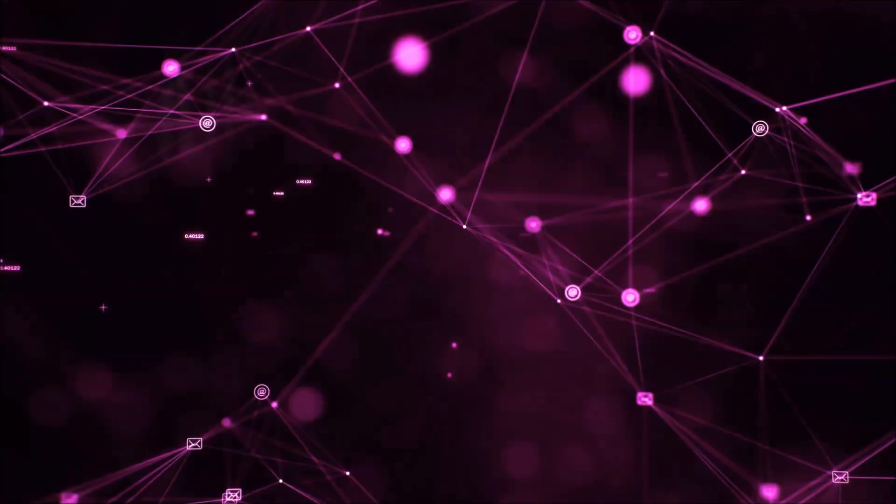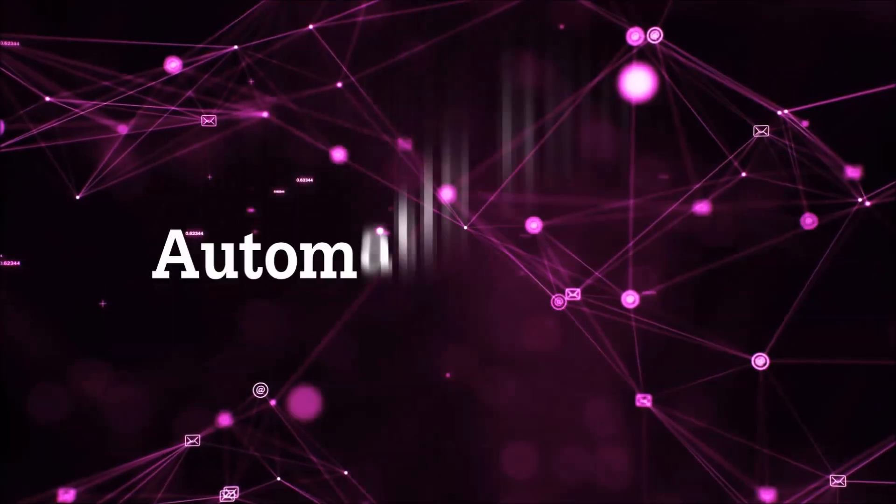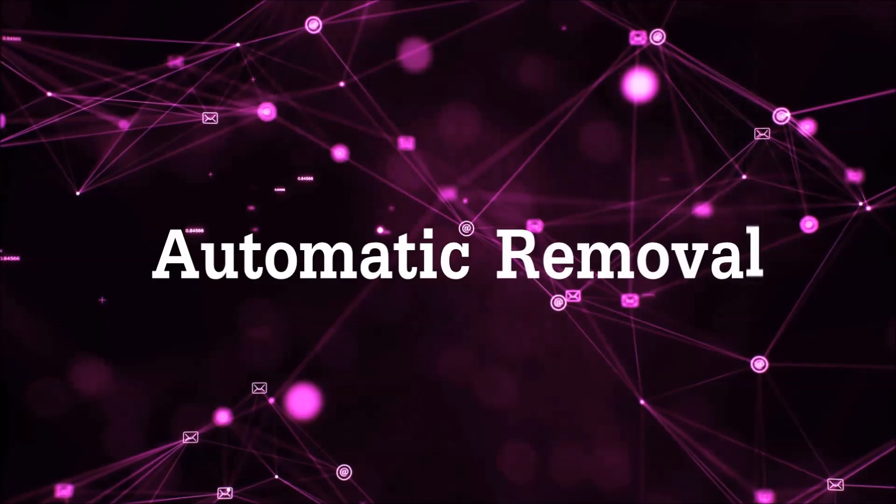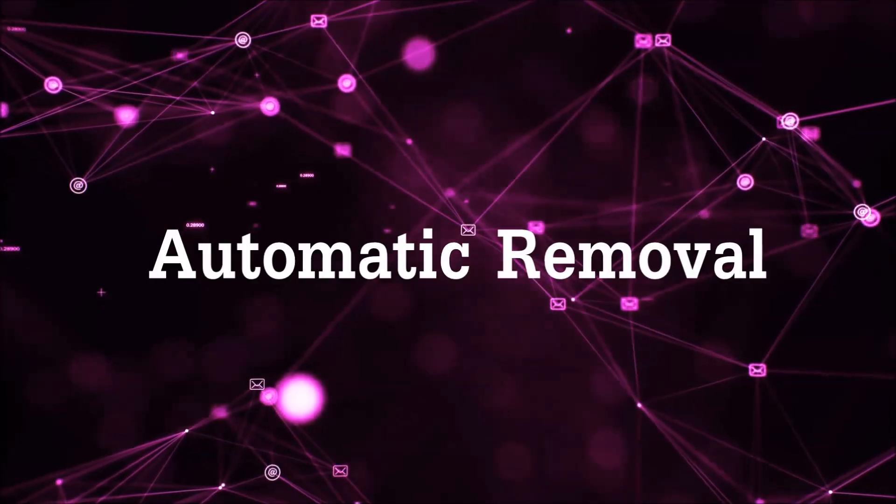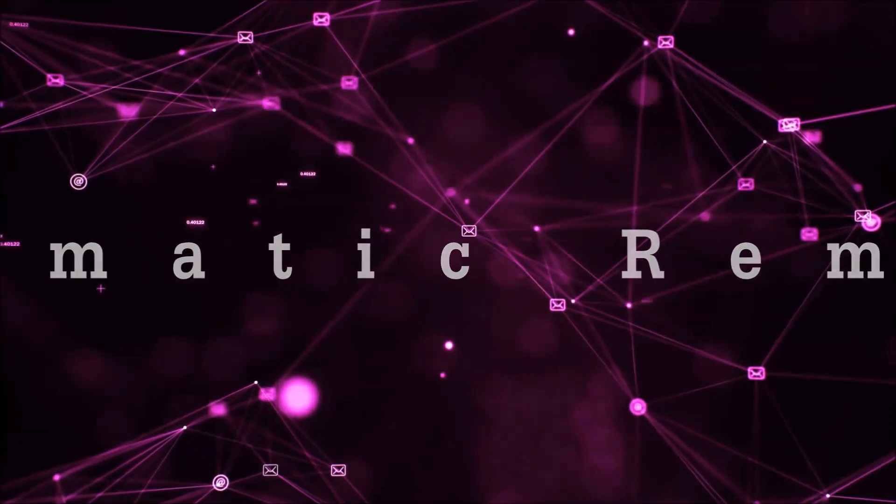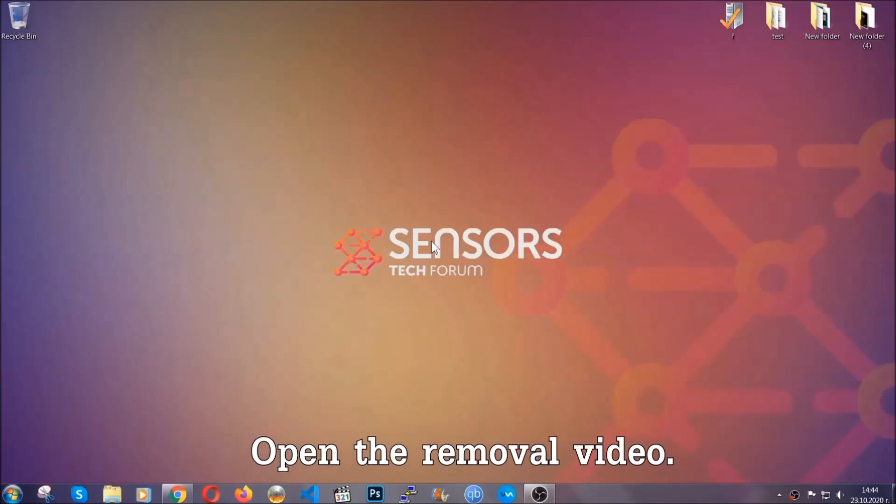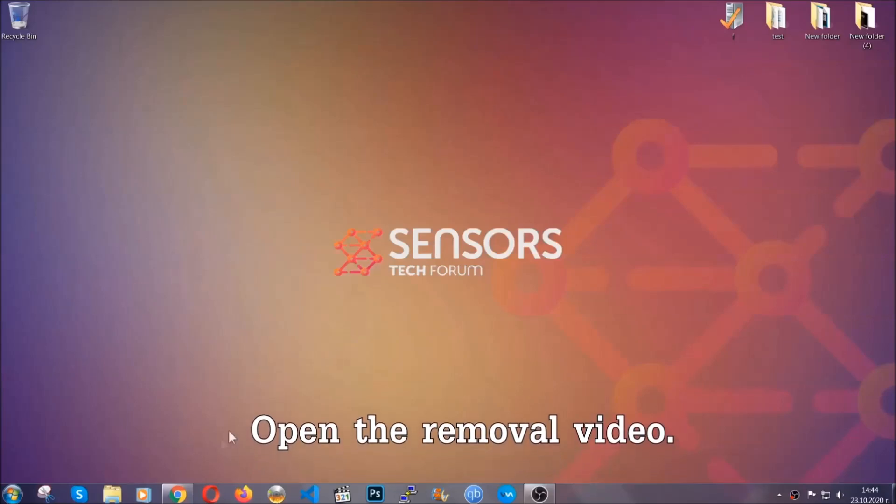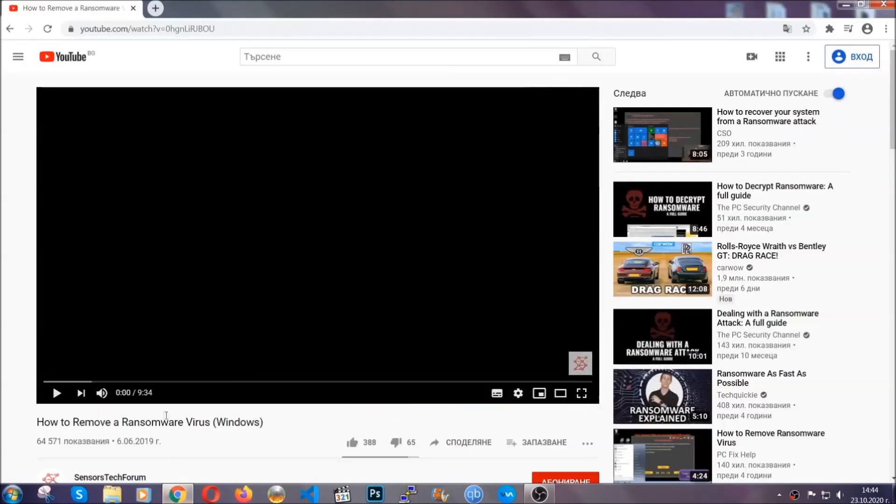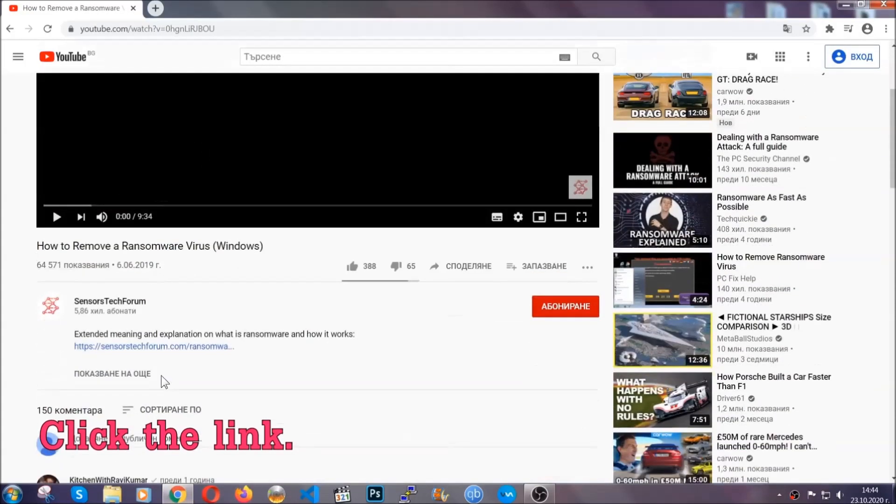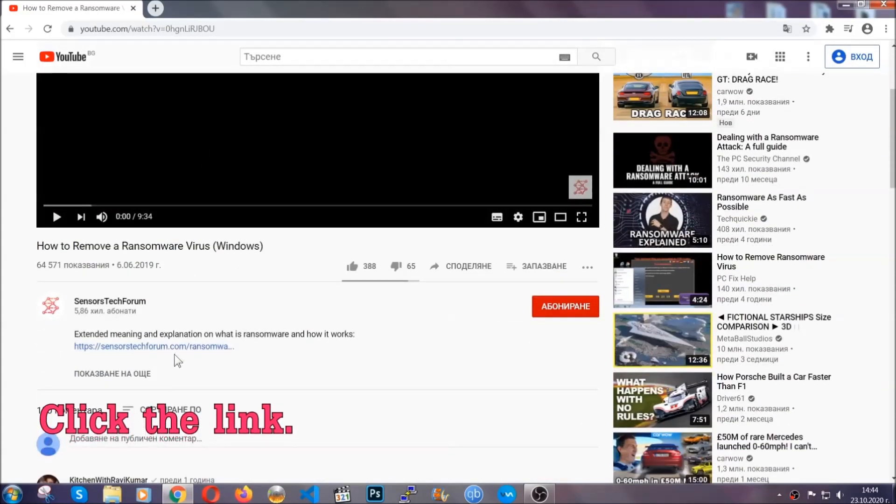So let's get on with the removal. For the automatic removal, we're going to be using an advanced anti-malware software which you can download by opening the video and clicking on the link in the description.